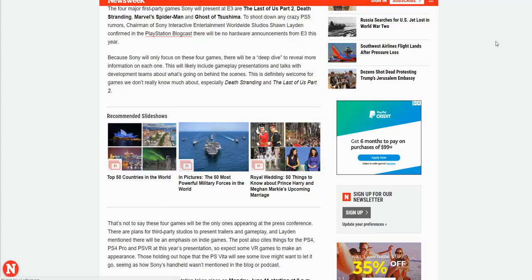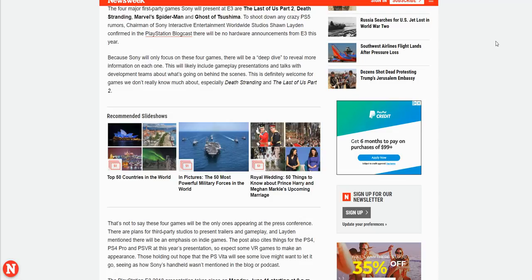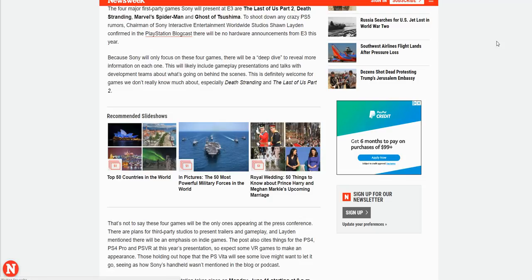For Warner Bros, I mean for Rocksteady, whatever they're doing, I do expect a game announcement for Rocksteady, whether it's Superman or any superhero game. I expect Rocksteady to announce that at E3 2018.